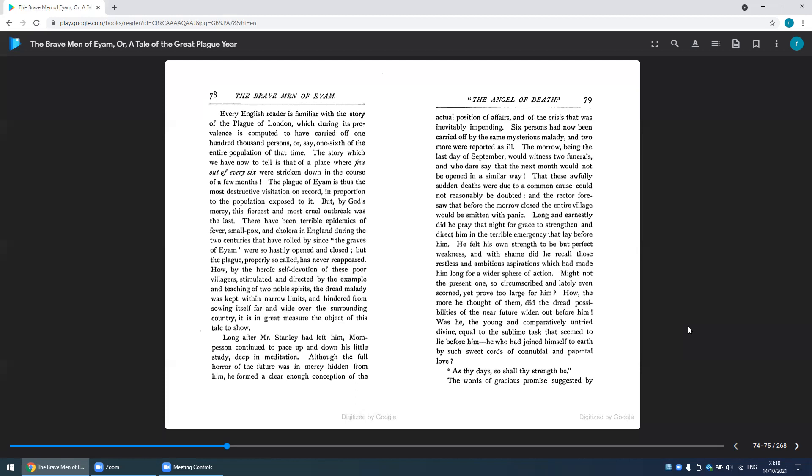It is in great measure the object of this tale to show. Long after Mr. Stanley had left him, Mompesson continued to pace up and down his little study, deep in meditation. Although the full horror of the future was in mercy hidden from him, he formed a clear enough conception of the actual position of affairs and of the crisis that was inevitably impending.